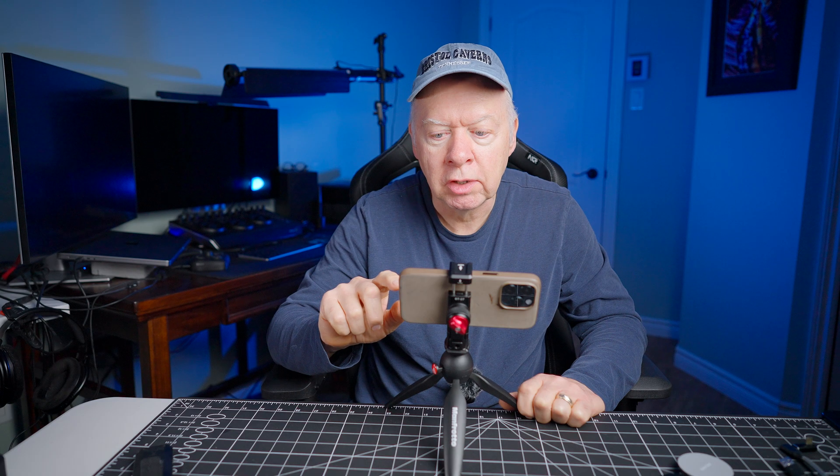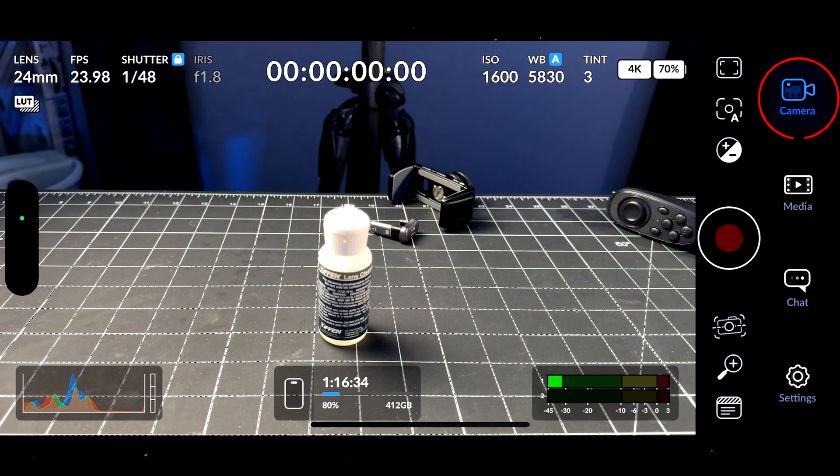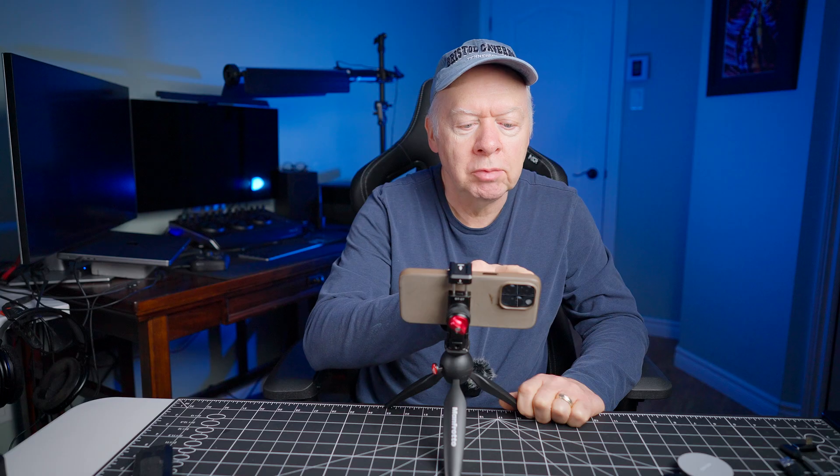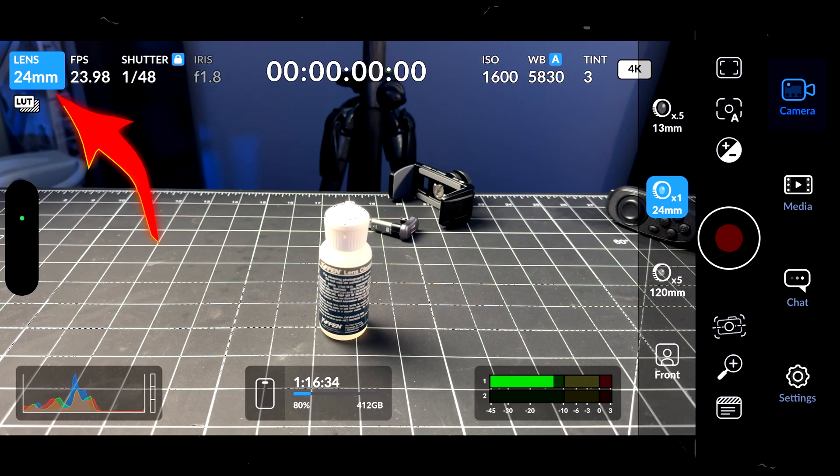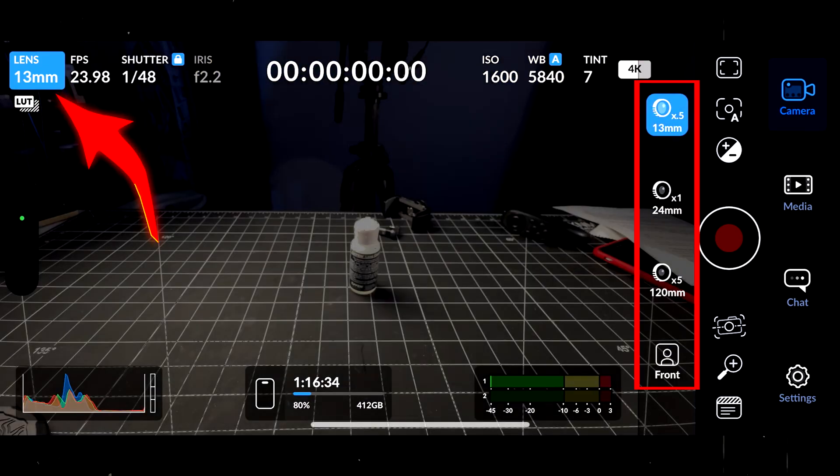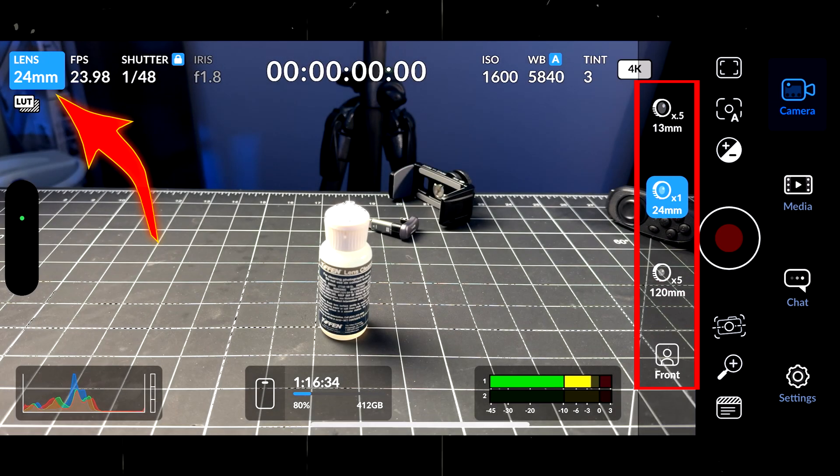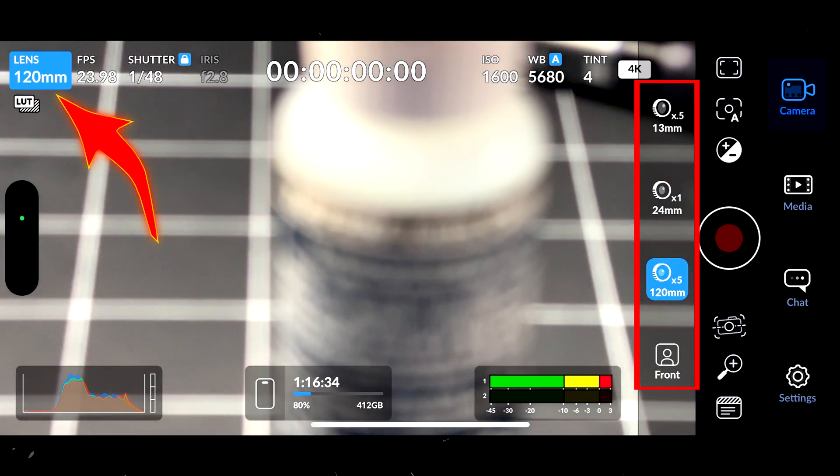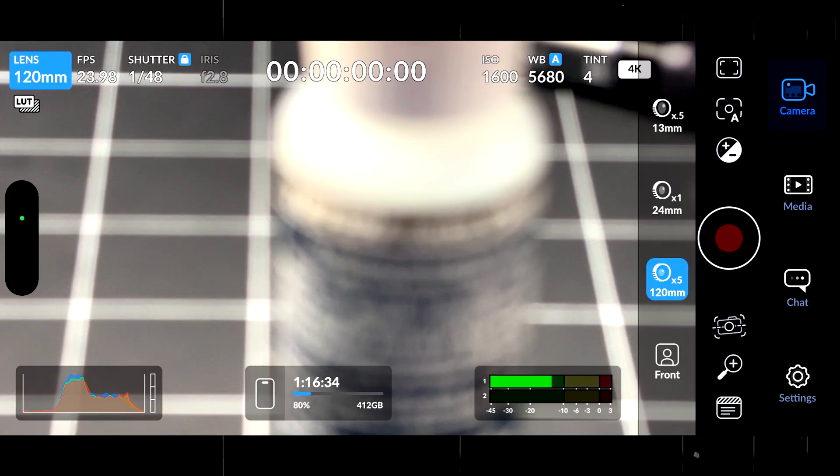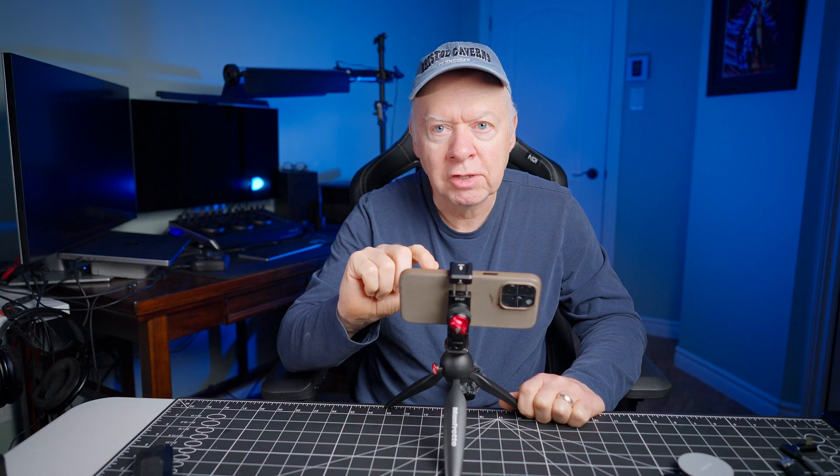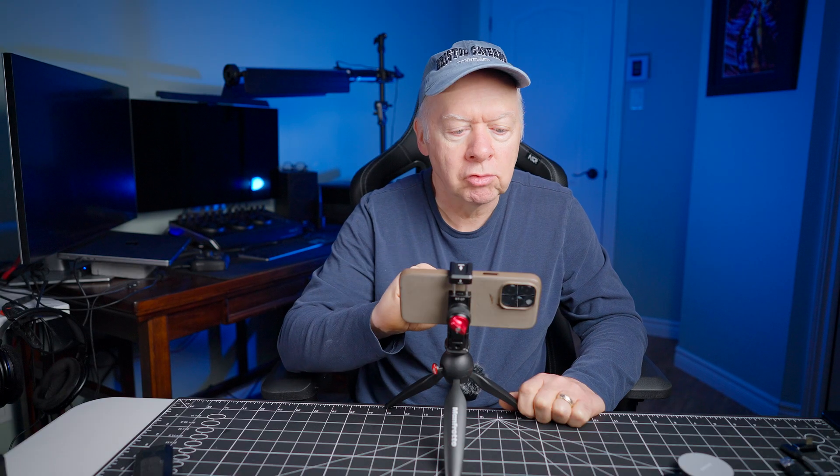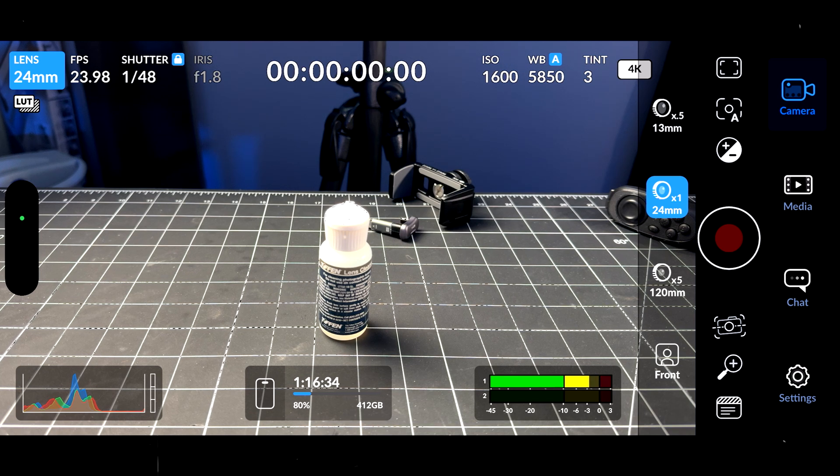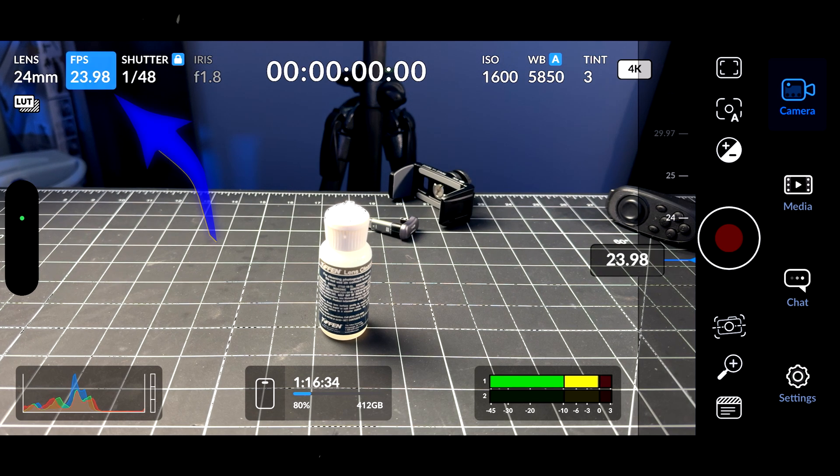Now we will go in the camera settings. This is where we're going to set up all the settings for our video. The first one is going to be the lens. You have different lenses. On my iPhone, I have the 13mm, because I have the iPhone 15 Pro Max, the 24mm, and the 120mm. I always choose the native lens on the iPhone. I will go back to the 24mm, because this is the one that's going to have better quality.